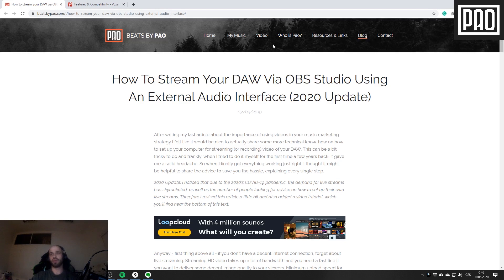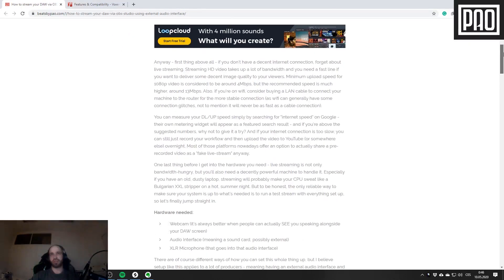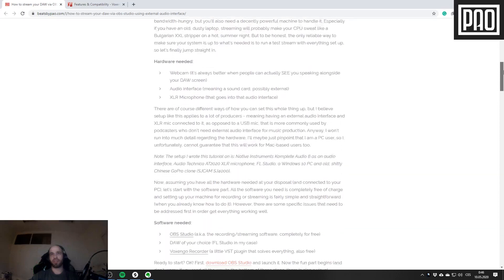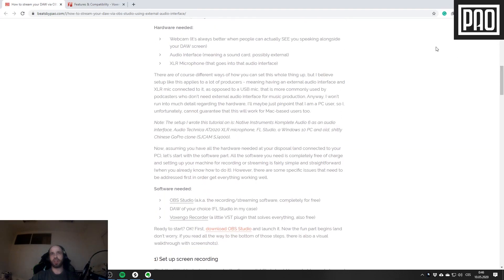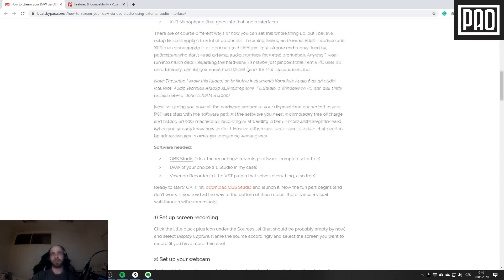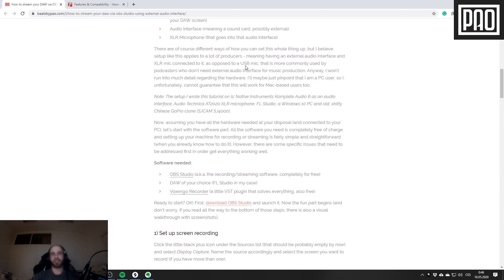Let's talk about the hardware you need. First, you need a webcam - basically any cheap Chinese GoPro clone will do. You need an audio interface - I'm rocking here my Native Instruments Complete Audio 6 - and you need a microphone.